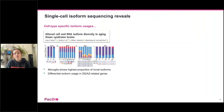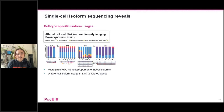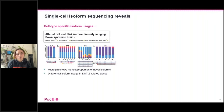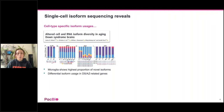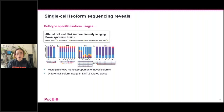I want to show some vignettes of previous single-cell IsoSeq studies. The first is the authors applying single-cell IsoSeq to aging Down syndrome brains. They showed that four genes implicated in aging Down syndrome and Alzheimer's disease show different isoform proportions. For the BIN1 gene, these colored bars represent different isoforms and each bar represents a different cell type — you can see different cell types have different isoform proportions. They also found that microglia showed the highest proportion of novel isoforms, and identified differential isoform usage in Down syndrome and Alzheimer's-related genes.